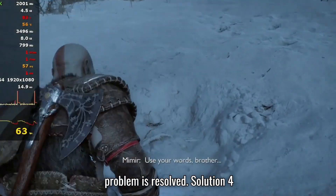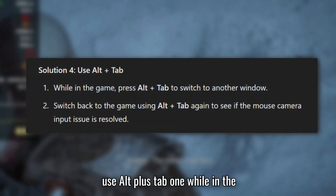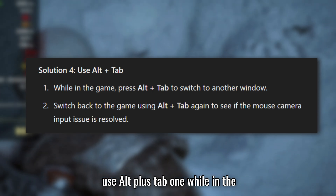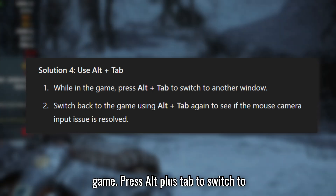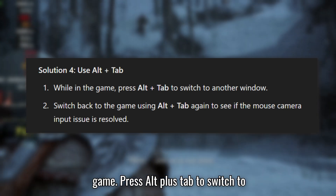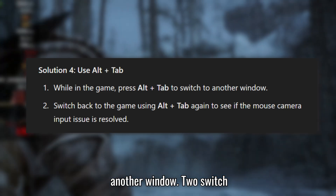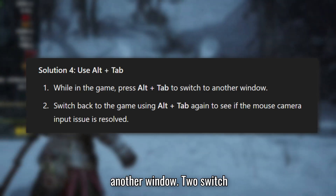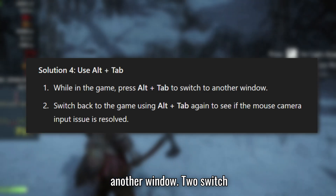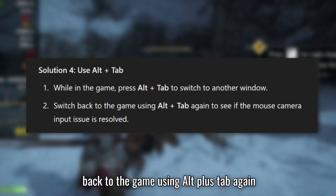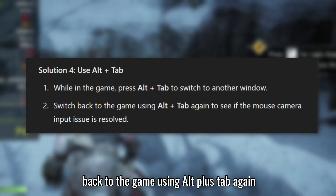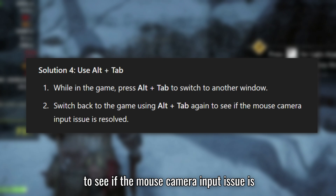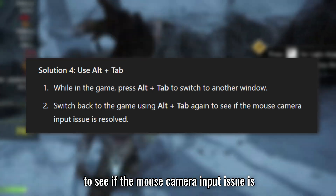Solution 4: Use Alt+Tab. While in the game, press Alt+Tab to switch to another window. Switch back to the game using Alt+Tab again to see if the mouse camera input issue is resolved.